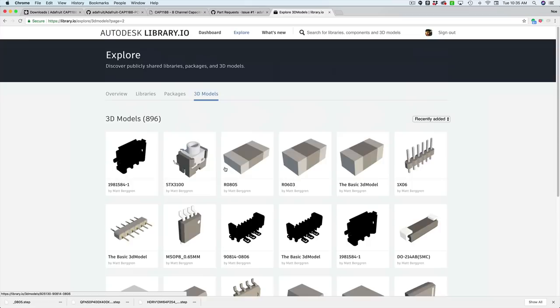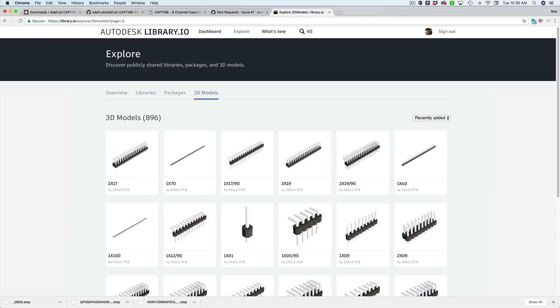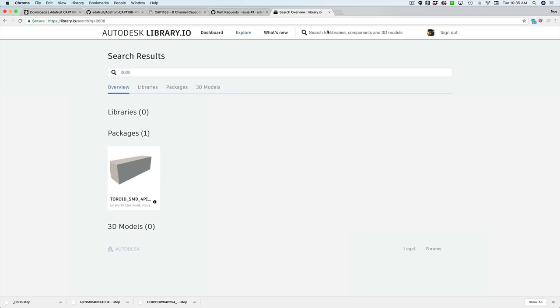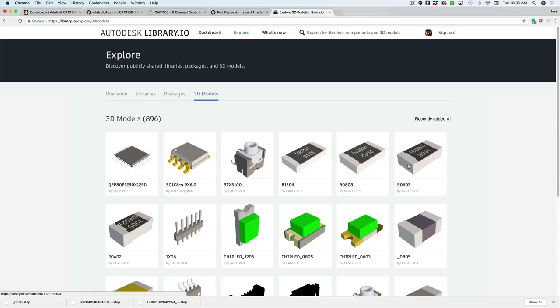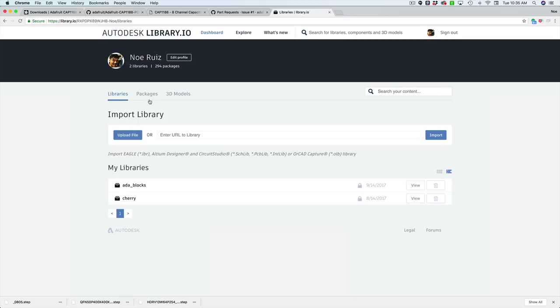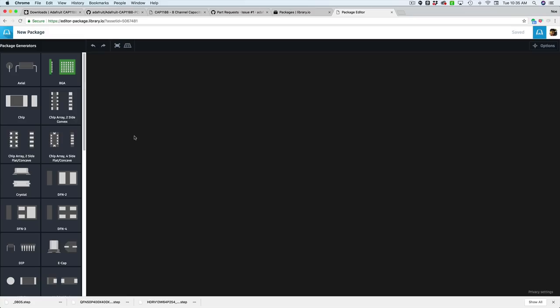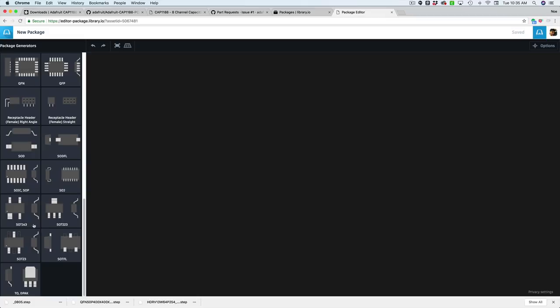You can search for them. So if you wanted to search for something specific, you could probably find it. That's just the stuff that's already there. But you also get the package generator up here. So dashboard packages, I'm going to create a new package. This is going to open like this kind of blank canvas where it can build different components. So this is called package generators. These are all the different shapes and body types for various ICs and components. You got your resistors, you got your chip arrays, you got your dips.